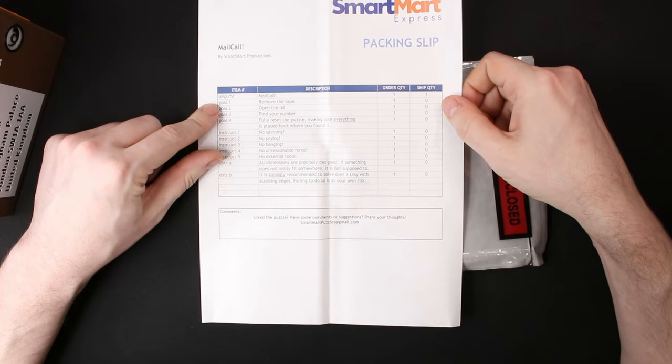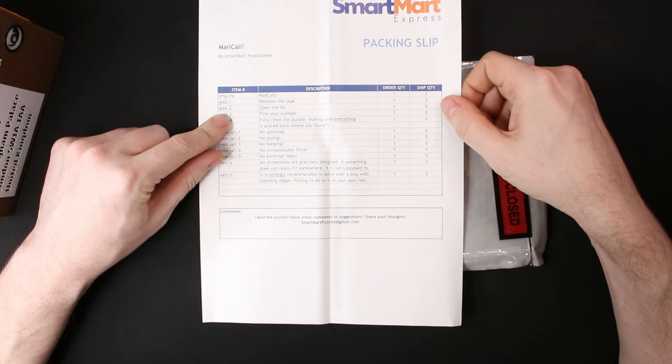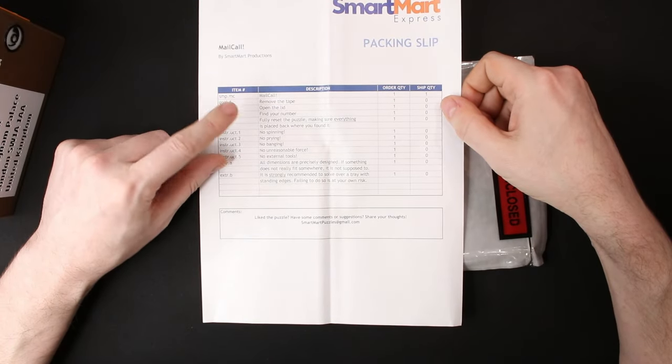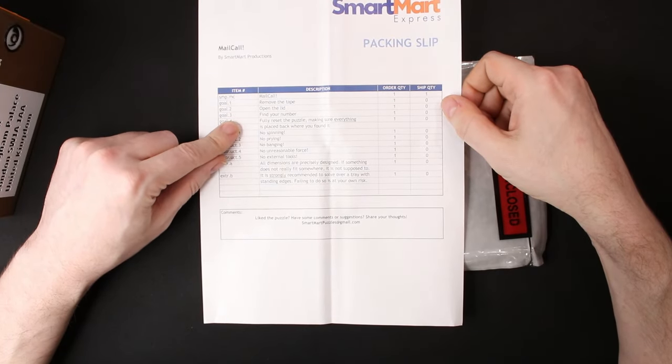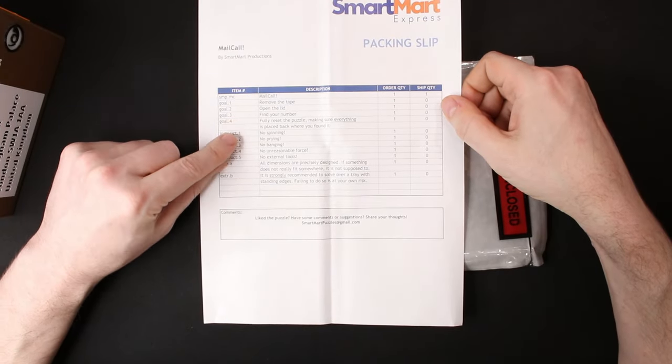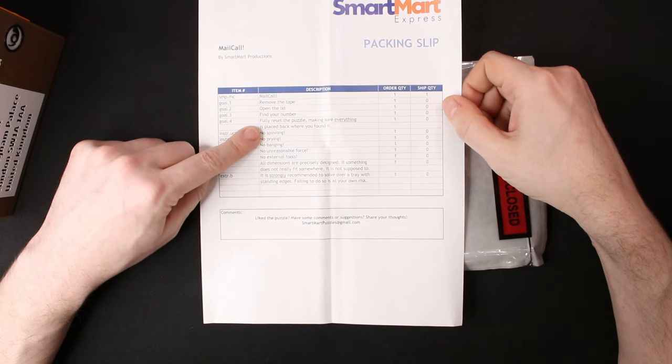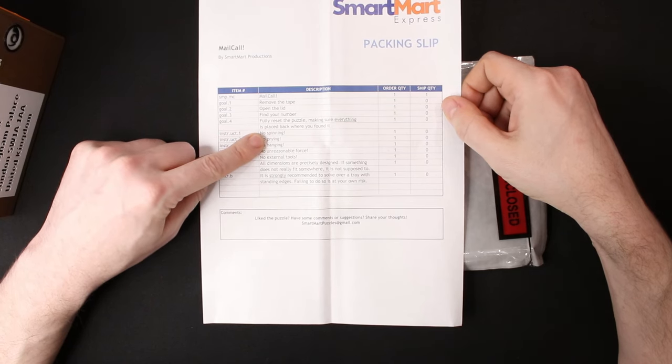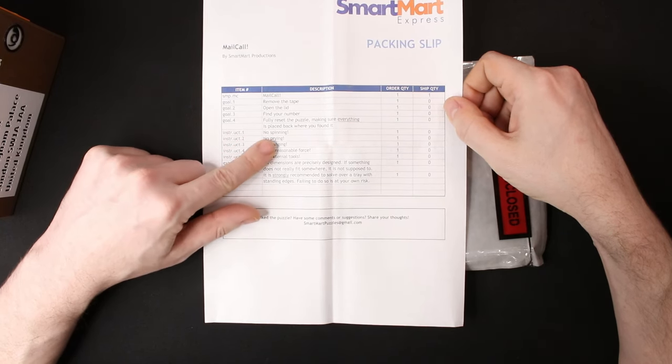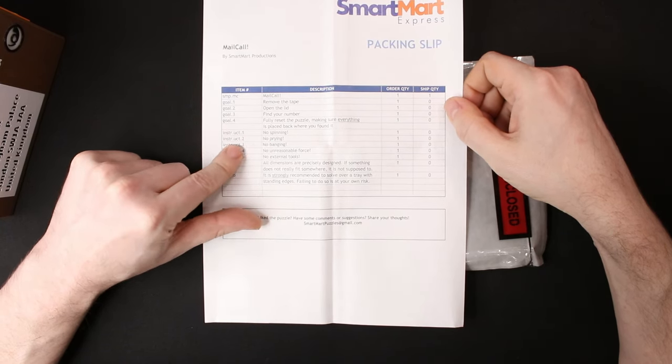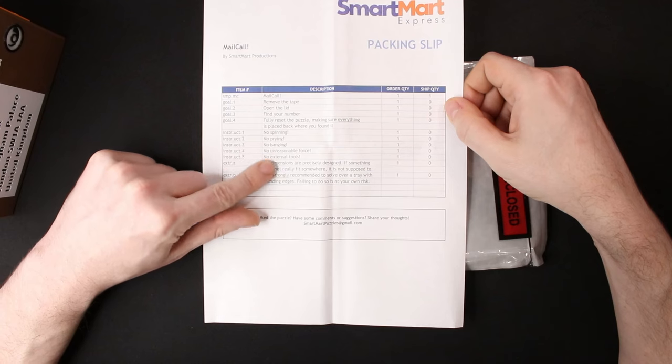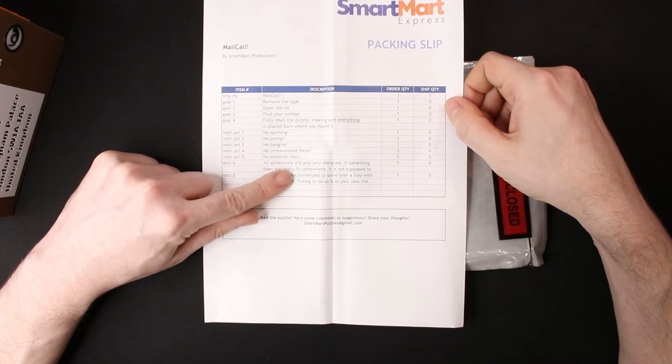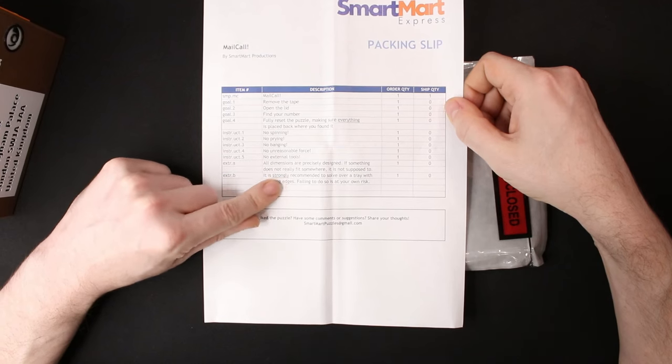And so basically it's saying here it is mail call. That is goal number one, remove the tape. Goal number two is open the lid. Goal number three is find your number. Goal number four, fully reset the puzzle, making sure everything is placed back where you found it. Instructions one, no spinning. Instructions two, no prying, no banging, no unreasonable force, no external tools. All dimensions are precisely designed.